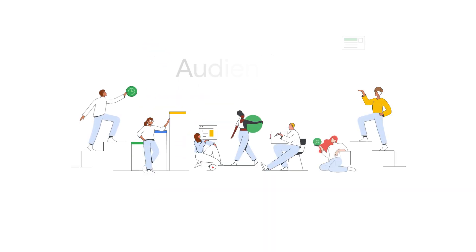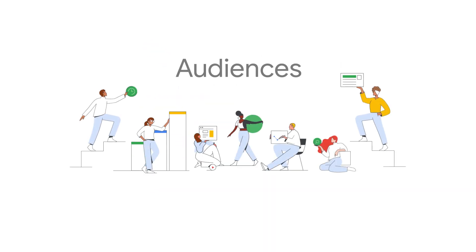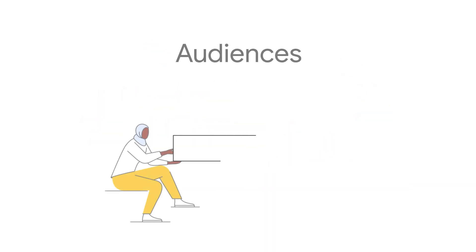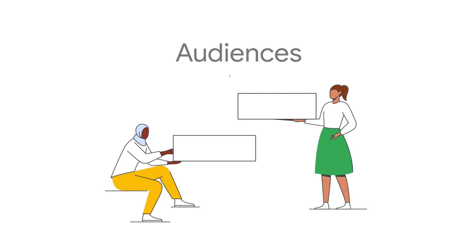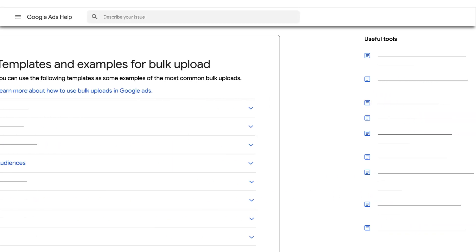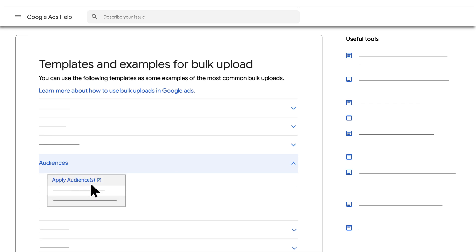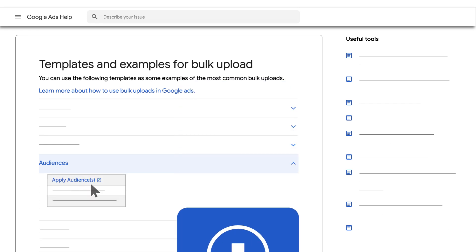Now let's take a look at audiences. You can assign audiences you've created to campaigns or ad groups. We recommend that you download an editable report for bulk upload from the Audiences page first.